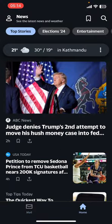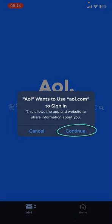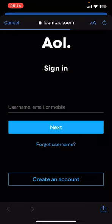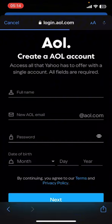Once you do that, go ahead and launch the app. On the screen you're gonna find two options: Mail and Home. Tap on Mail, then tap on the screen to get started. Now select Continue. It's gonna take you to login.aol.com where you can see 'Create an Account' at the bottom of the screen.